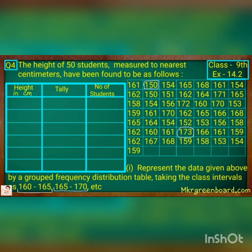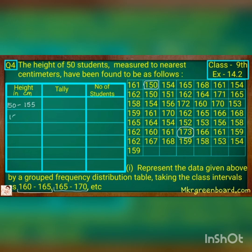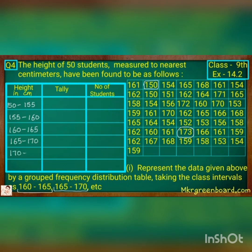So let us start. We will start our class interval from 150. So: 150 to 155, then 155 to 160, 160 to 165, 165 to 170, and 170 to 175. We can end there because our highest reading is 173.